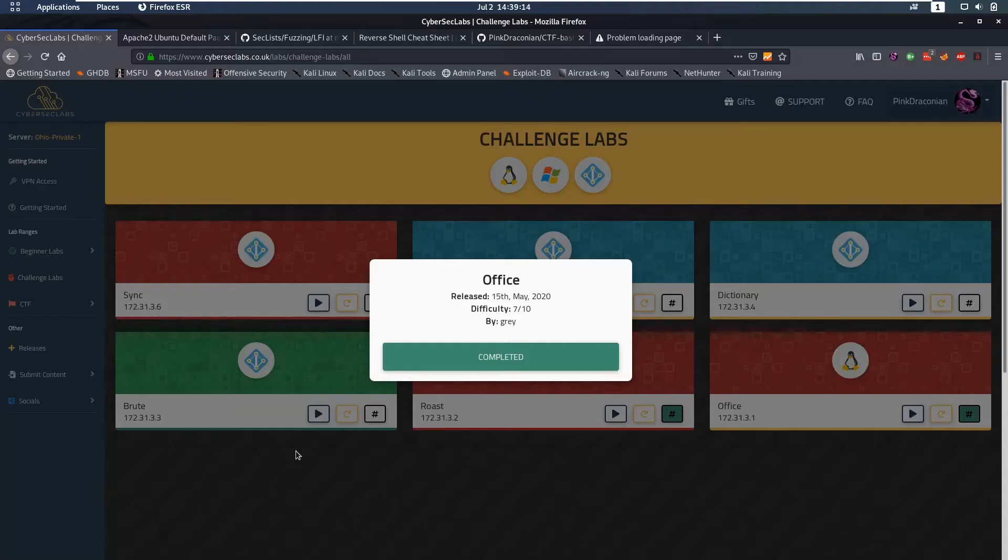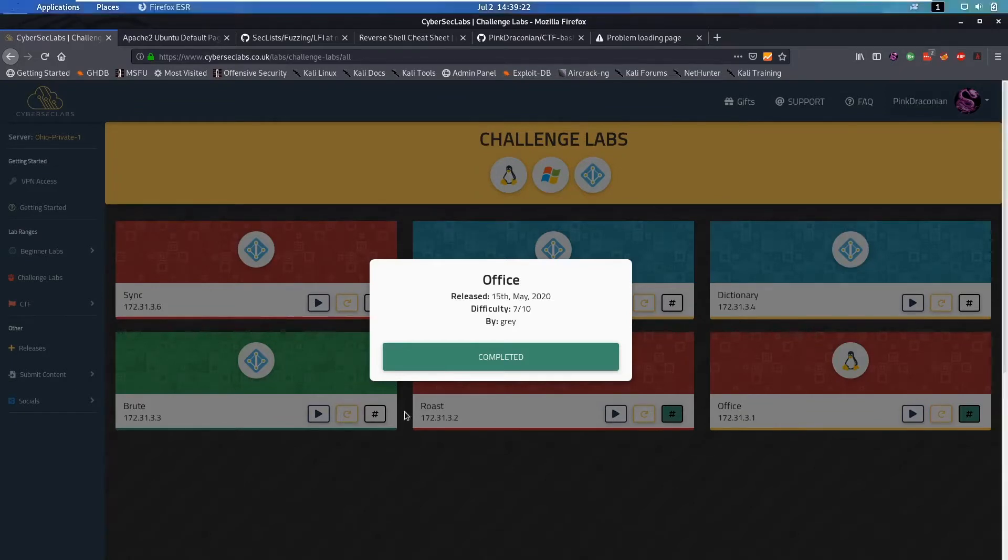Hello everybody and welcome back to this new video. Today we're going to be talking about the Linux Office Challenge Box from CyberSec Labs. This is rated a 7 out of 10 and let's jump into it.